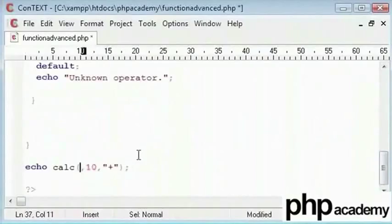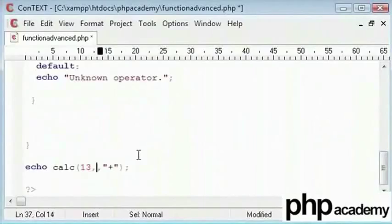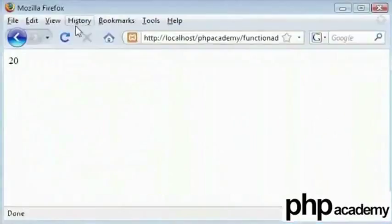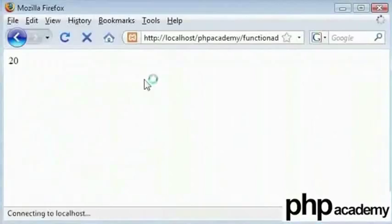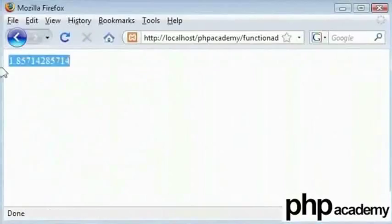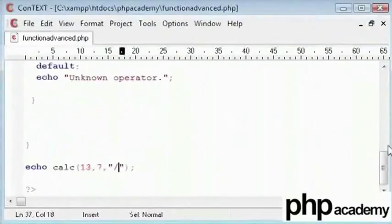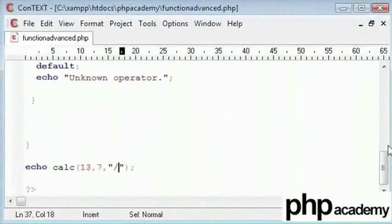So let's pick some different values. Say 13 and 7 and divide. Let's see what we get. We have got a quite long decimal number. So you can see that this is quite good function that we have made.